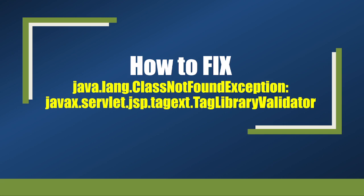How to fix a tag library validator error with Spring Boot applications. So here is one sample code I have that I want to show you. I want to show you this error and then how to solve it.